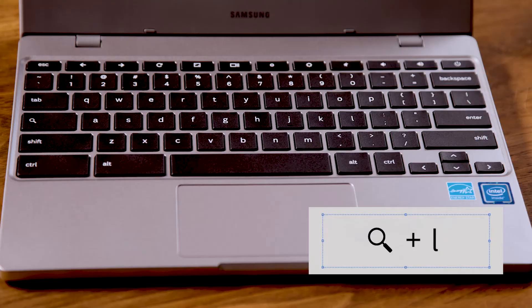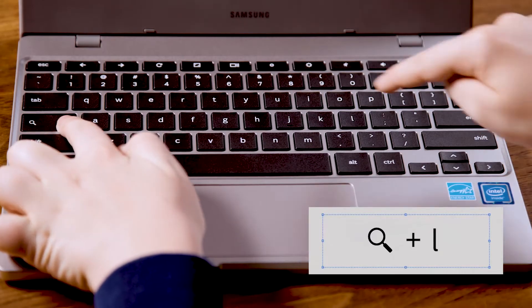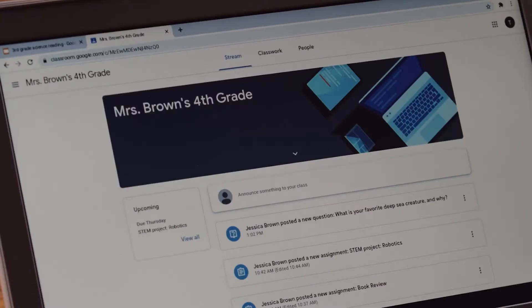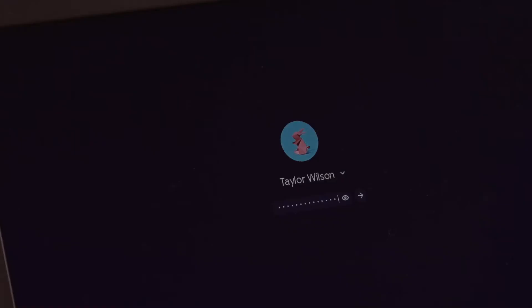Now I'm going to show you a secret superpower. When you have to walk away in the middle of an assignment and don't want your little brother to come along and delete your report, use this shortcut to lock the screen: Search+L. When you come back to your Chromebook, re-enter your password and everything will be right where you left it.